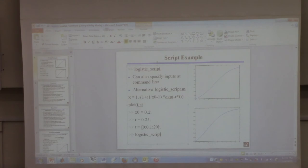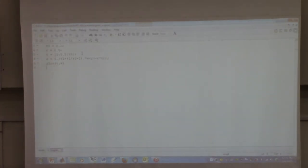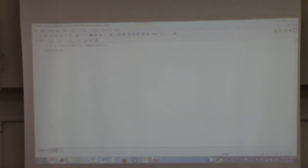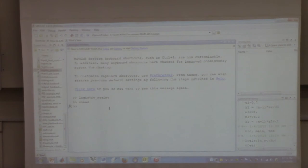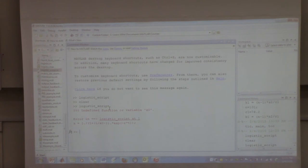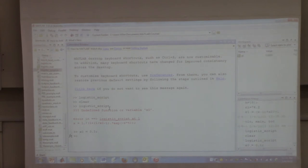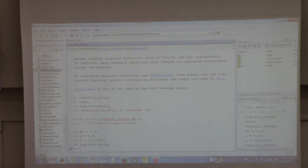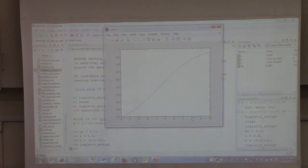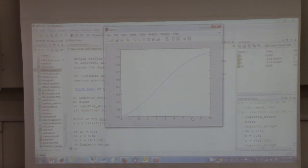I'll show you what happens if the workspace doesn't have the needed variables. I'll change the script to just compute X and plot. Now I'll clear the workspace and run it — it says 'what's X naught? Never heard of it.' So if you do this, you have to enter the stuff at the command line first: X naught, R, T. See, now I've entered all the information and I can run it — it'll work. You have to make sure all the information the script needs is in the workspace when you run it; otherwise it'll give you an error.